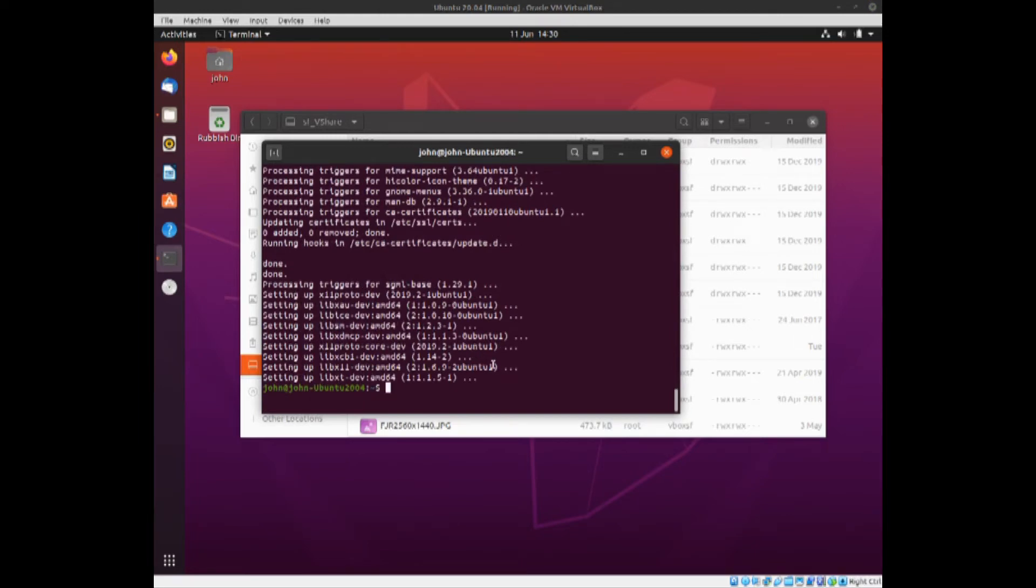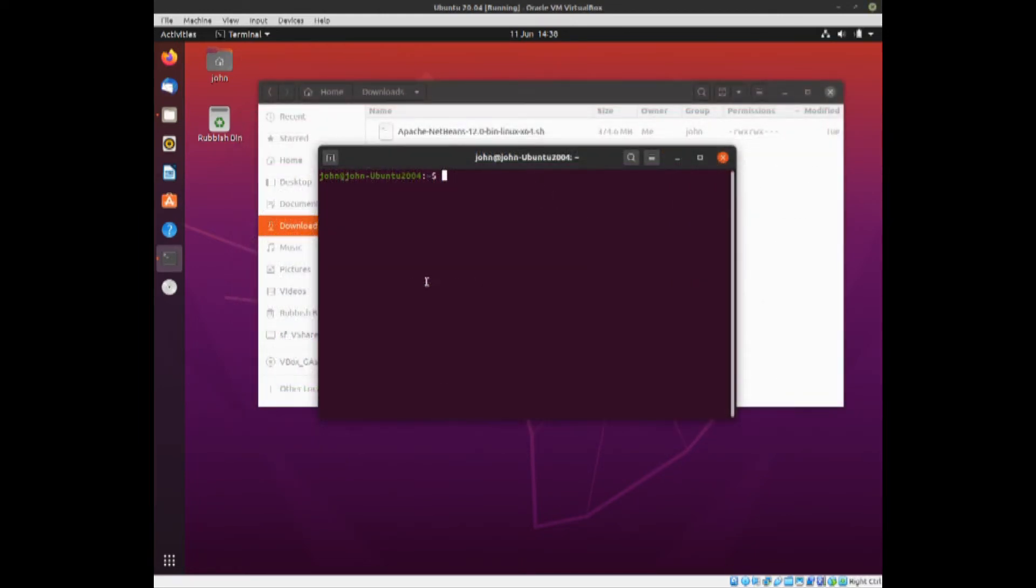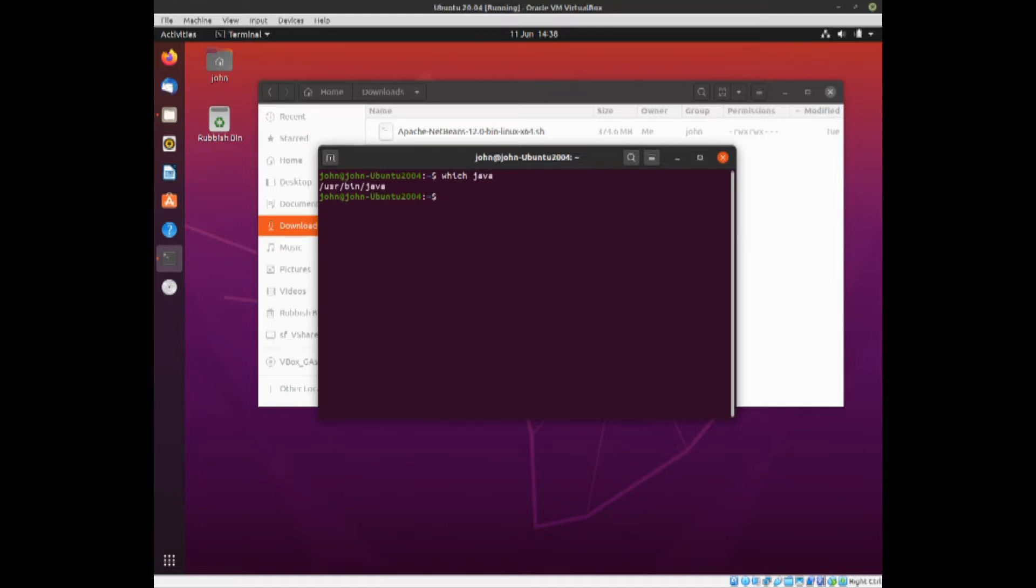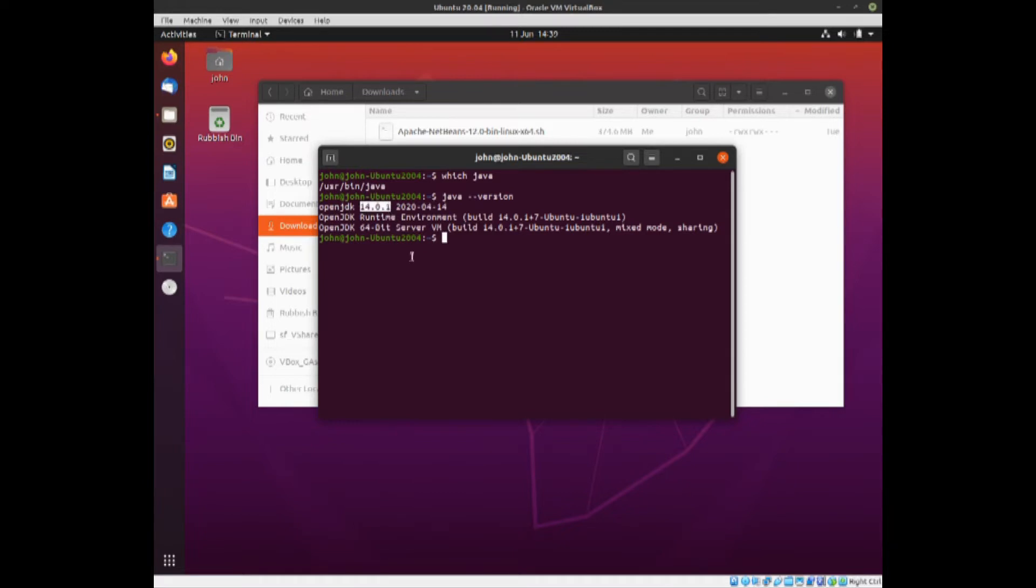That's installed. We can check that it's installed by typing which java and pressing enter, and it will give you the folder, the directory that it's in. And if you want to know which version, just type in java space and then double hyphen version. As you can see, we've got OpenJDK 14.0.1 installed.